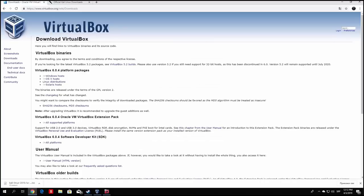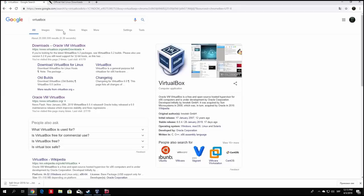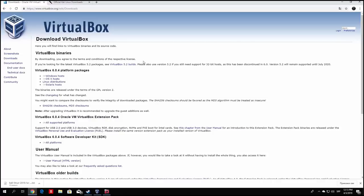That will lead you to the page where you can pick which version to download. VirtualBox current version is 6.0.4. Platform packages are separated for Windows hosts, OS X hosts, Linux distributions, and Solaris hosts. Make sure to pick the version matching your main operating system. For me that is Windows, since I am using Windows 10, so I'll click on Windows hosts, and it will start downloading VirtualBox 6.0.4.